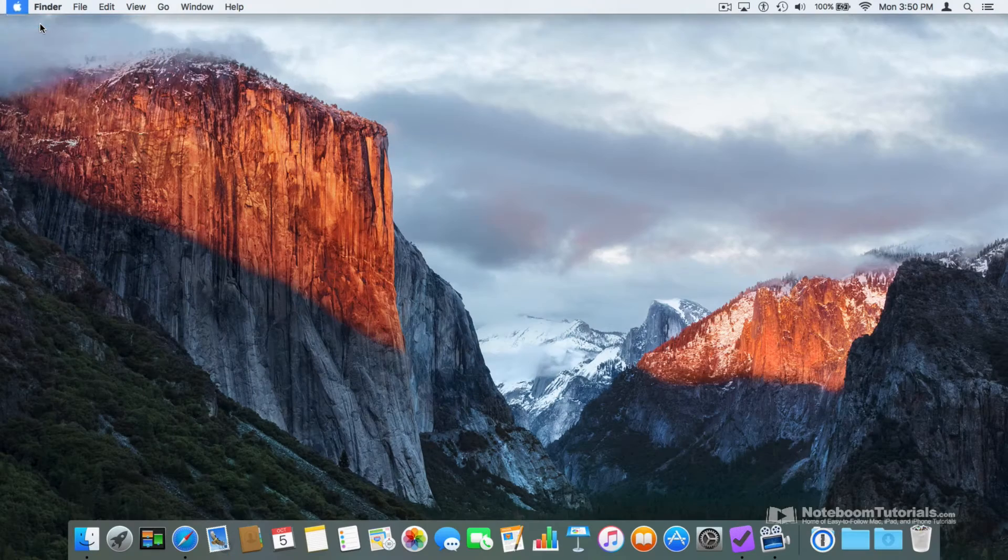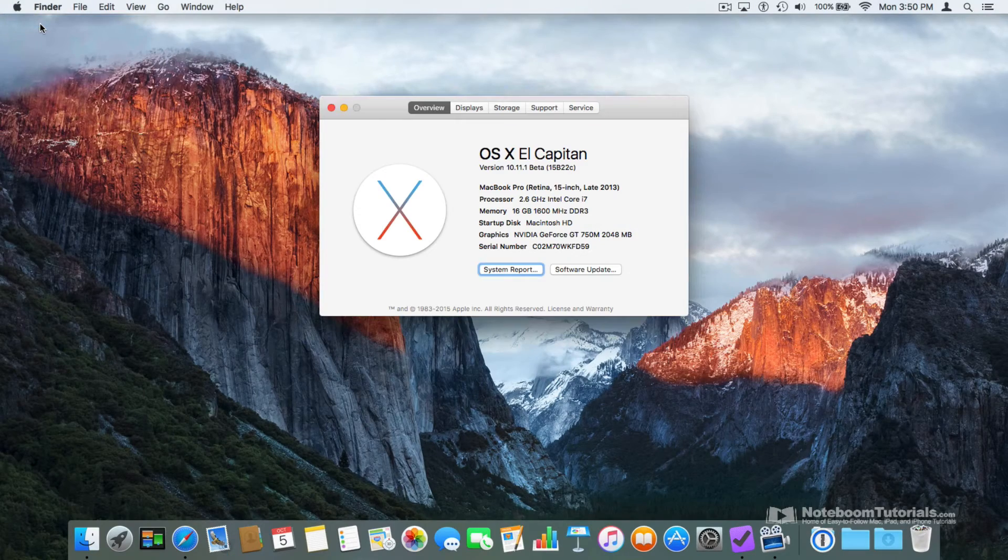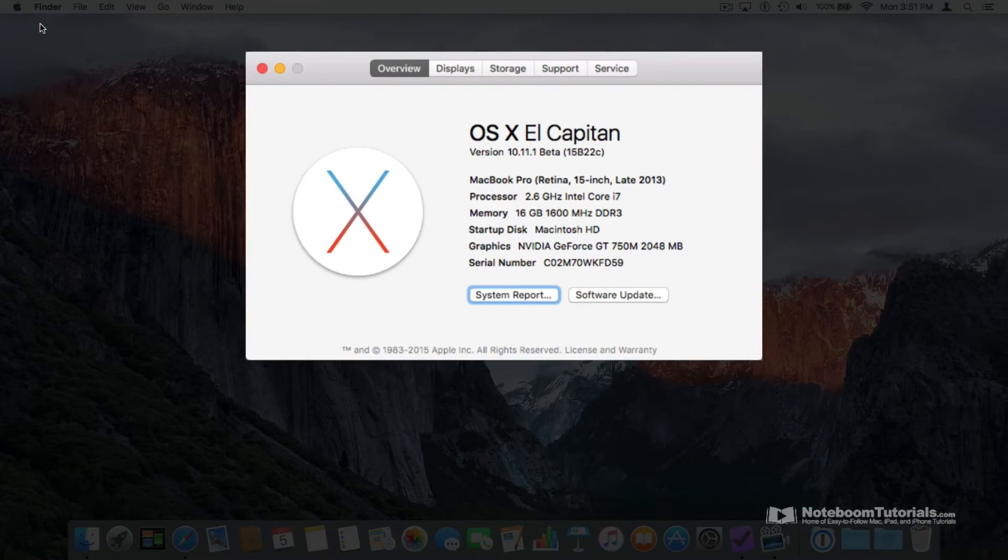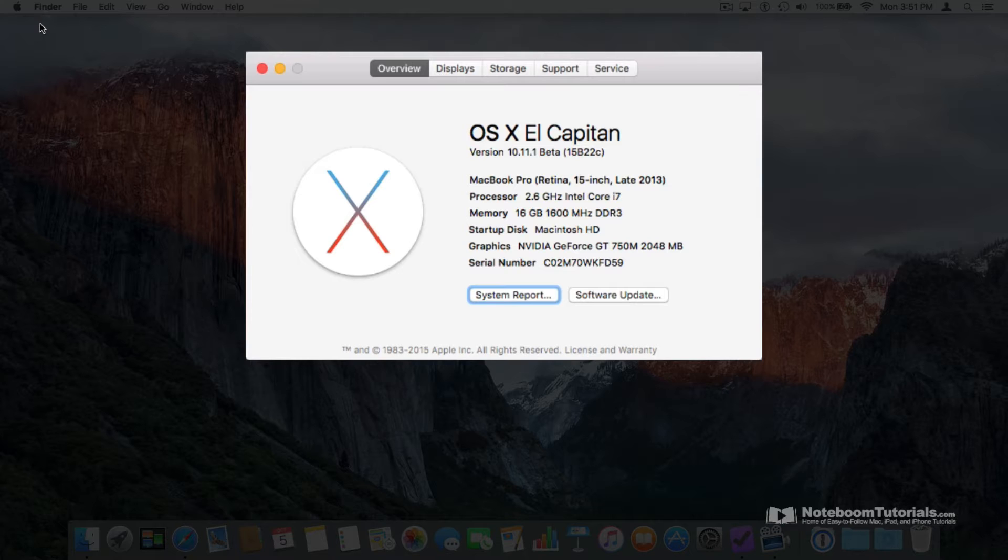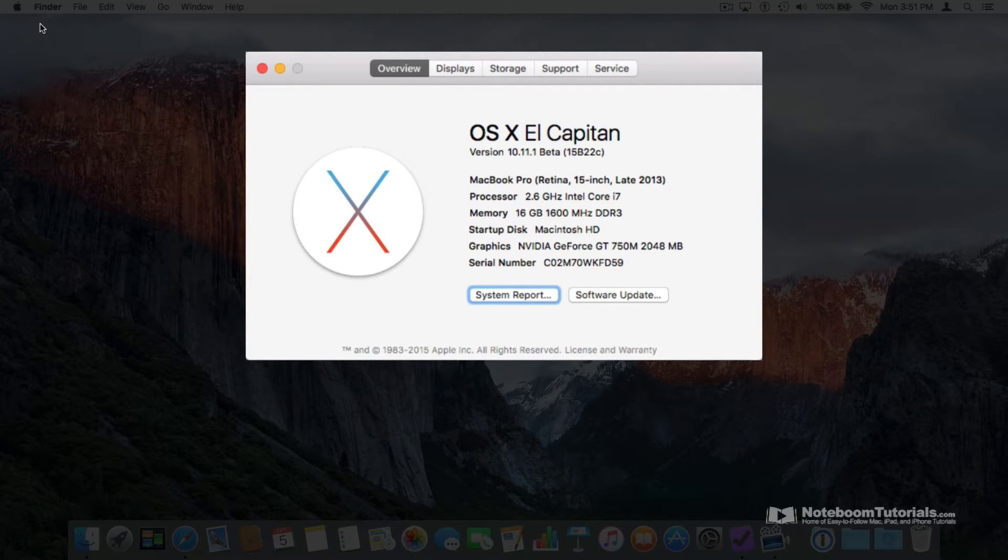Select it and a new window opens up. From here we can see the processor we're using on our Mac as well as the memory, startup disk, and even serial number. We can also see how much storage we have on our Mac.